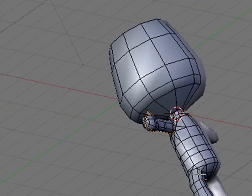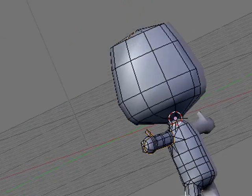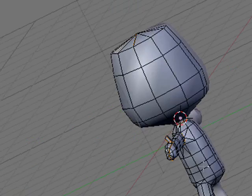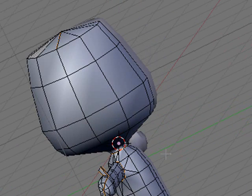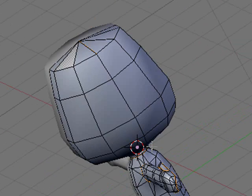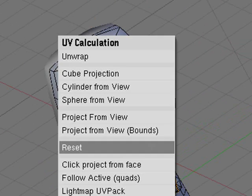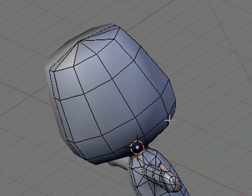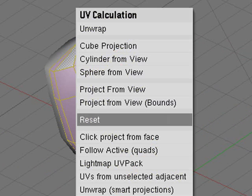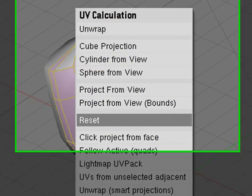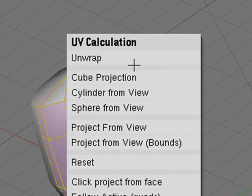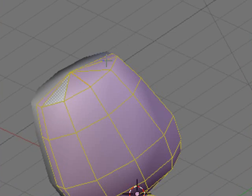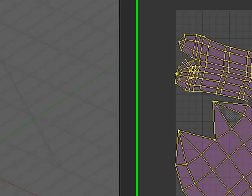So now that we've got all our seams marked out, what we can do is then unwrap it by selecting all the faces, of course, and then pressing U, unwrap. There.